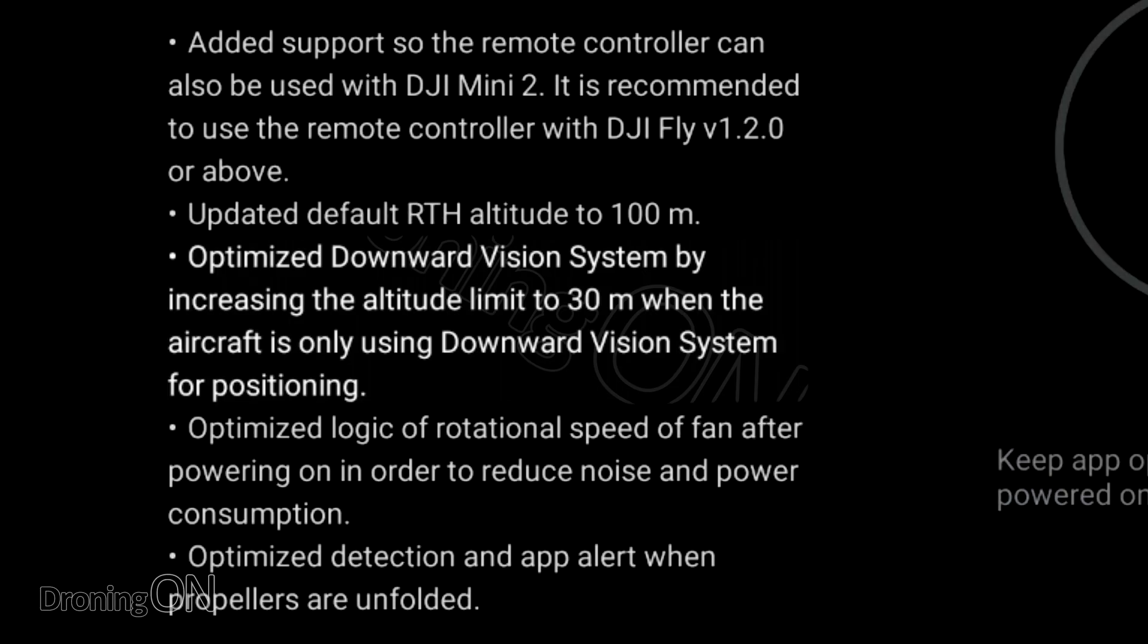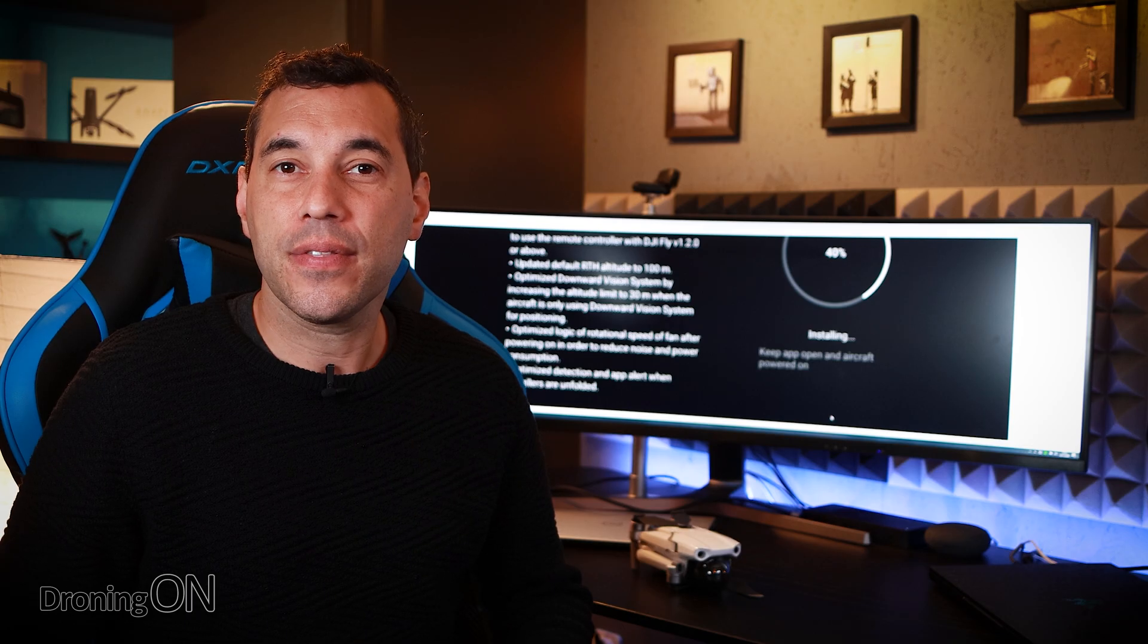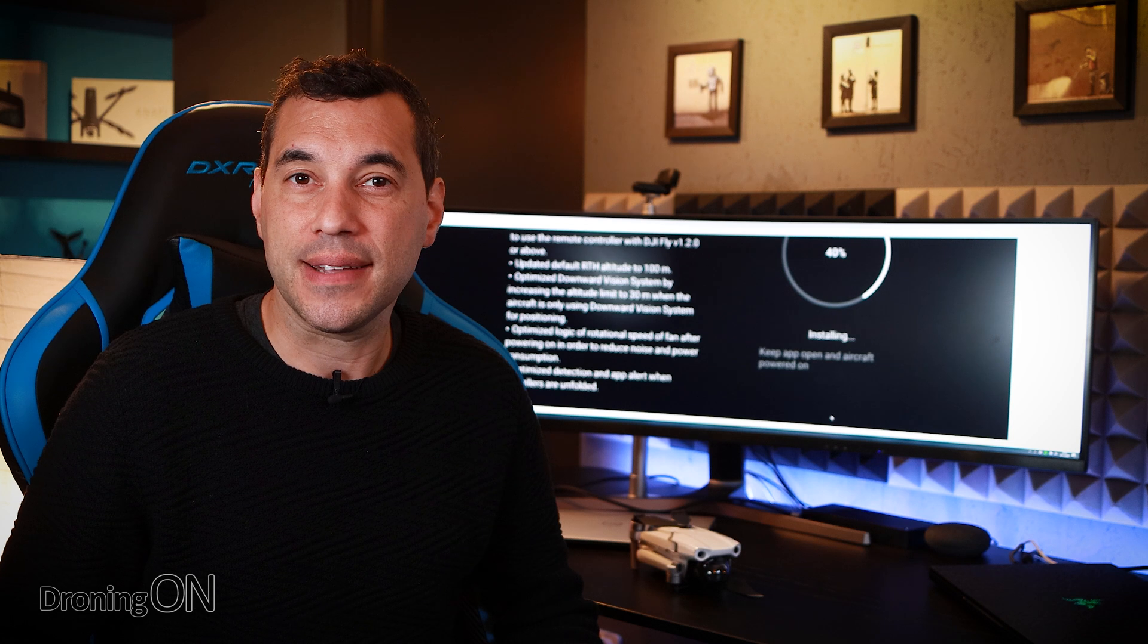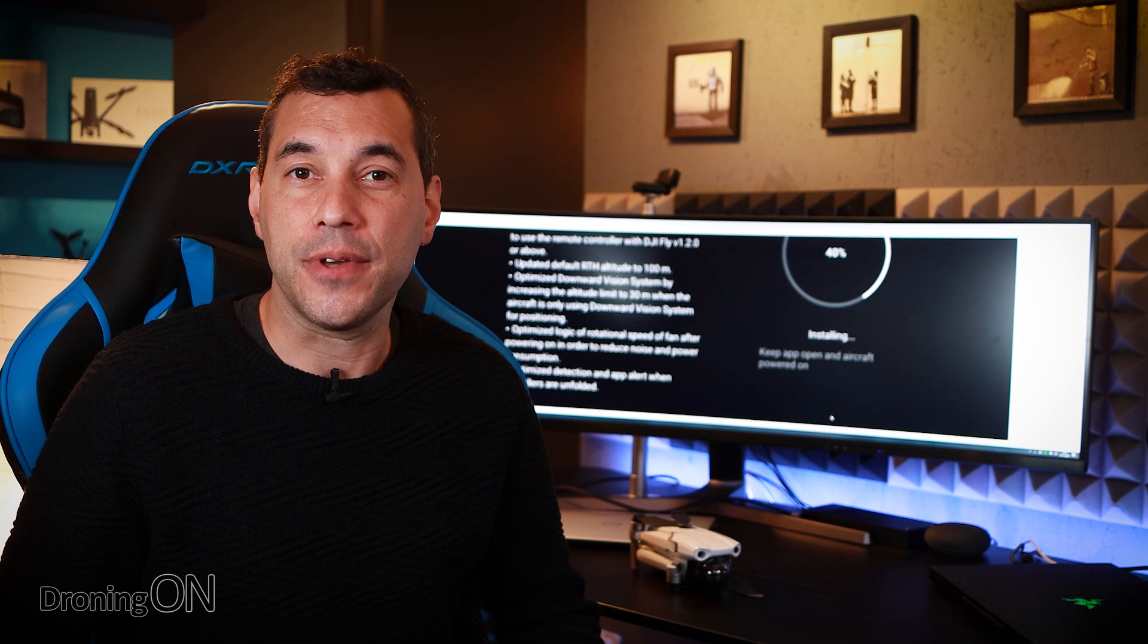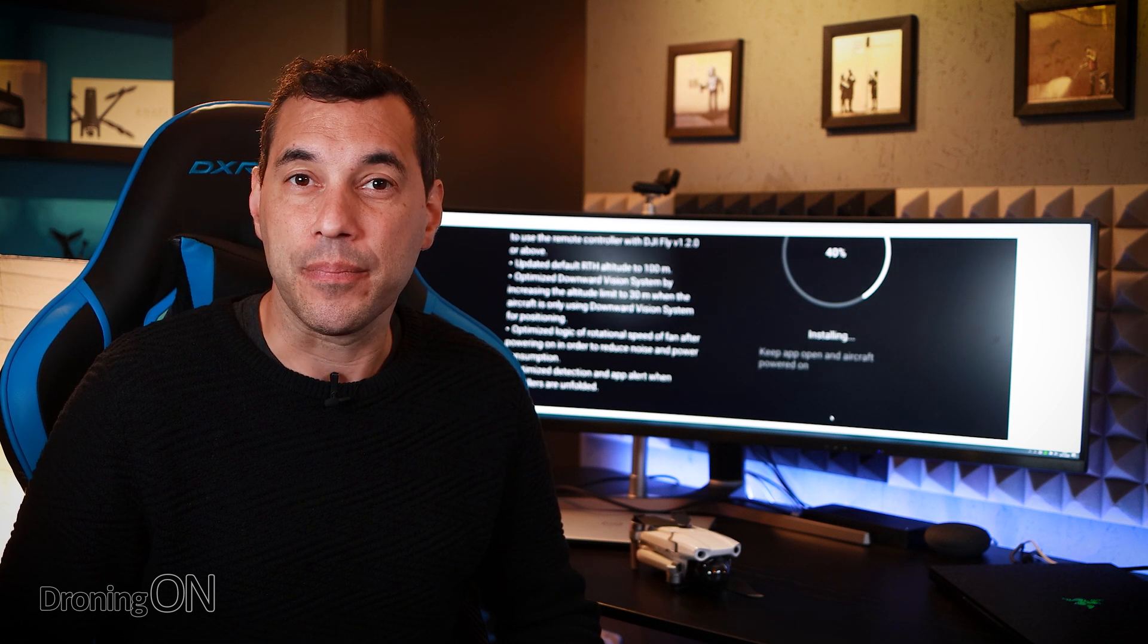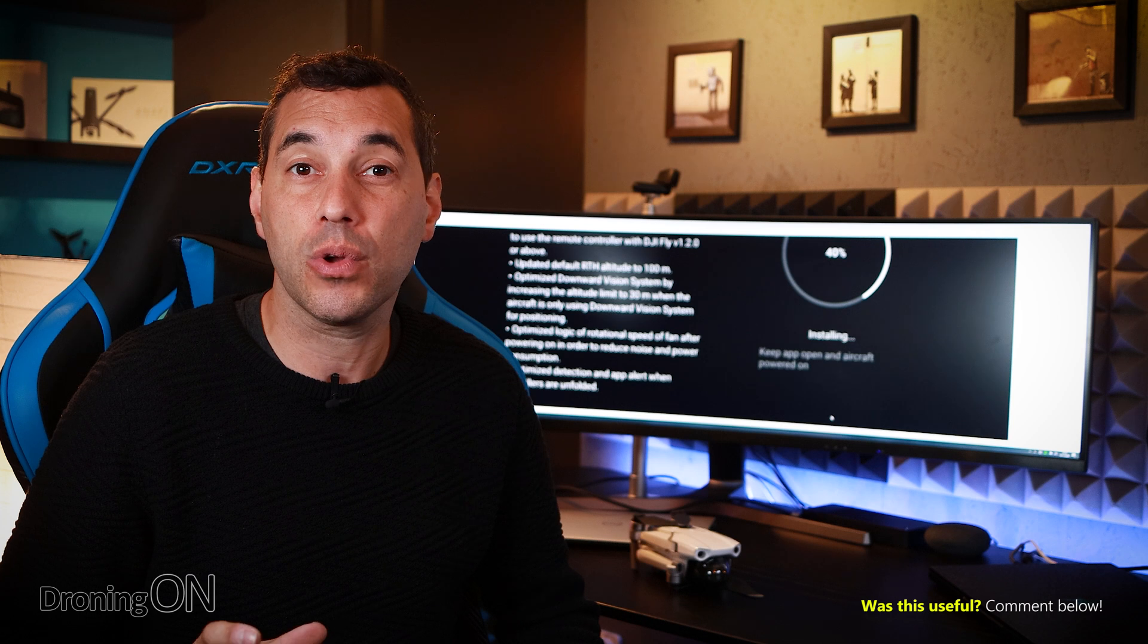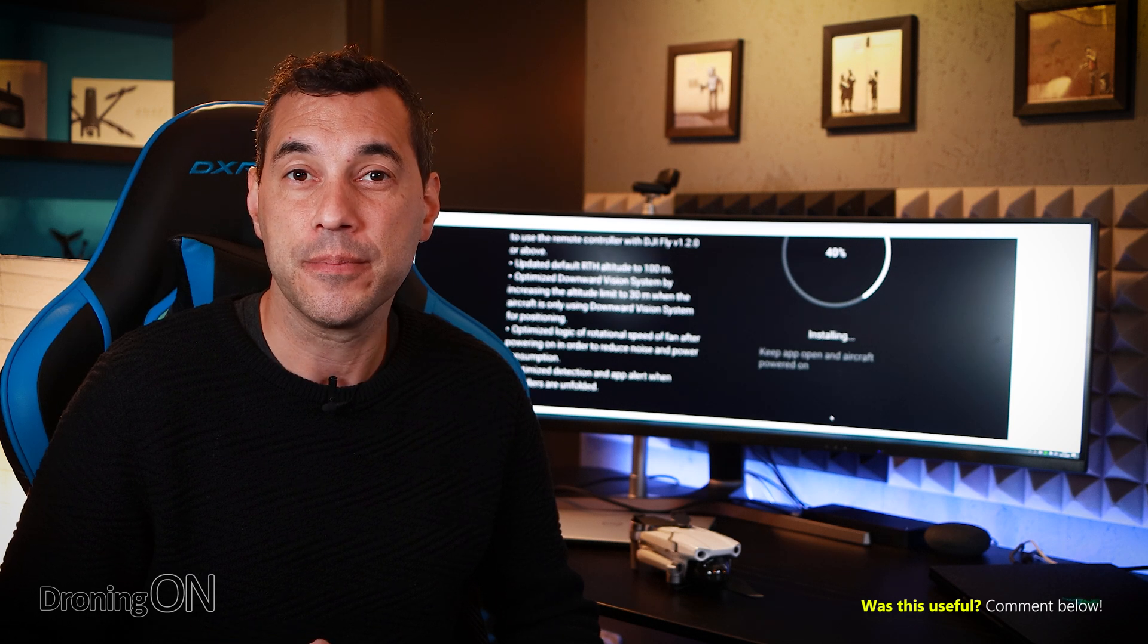The next one is an optimization of the visual positioning system and this is really nice they've actually increased the altitude to 30 meters for stabilization of hover. In the event that you lose GPS during flight it relies only on the VPS system and if that fails then the drone will drift off and fly away.